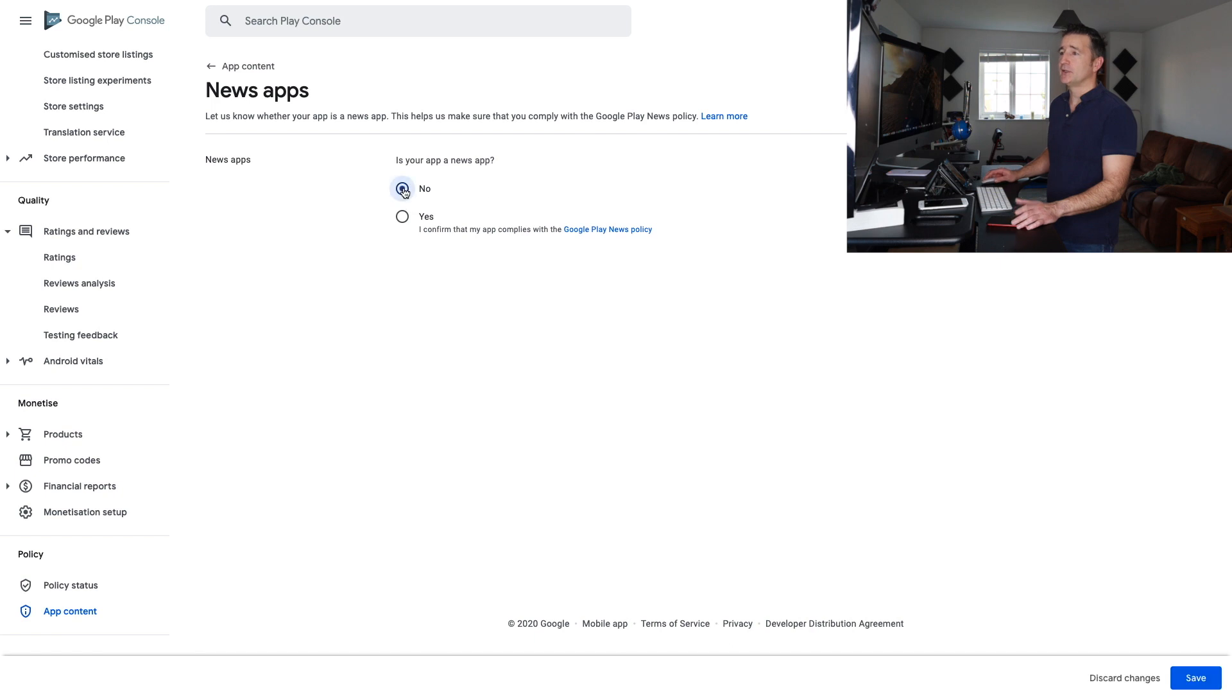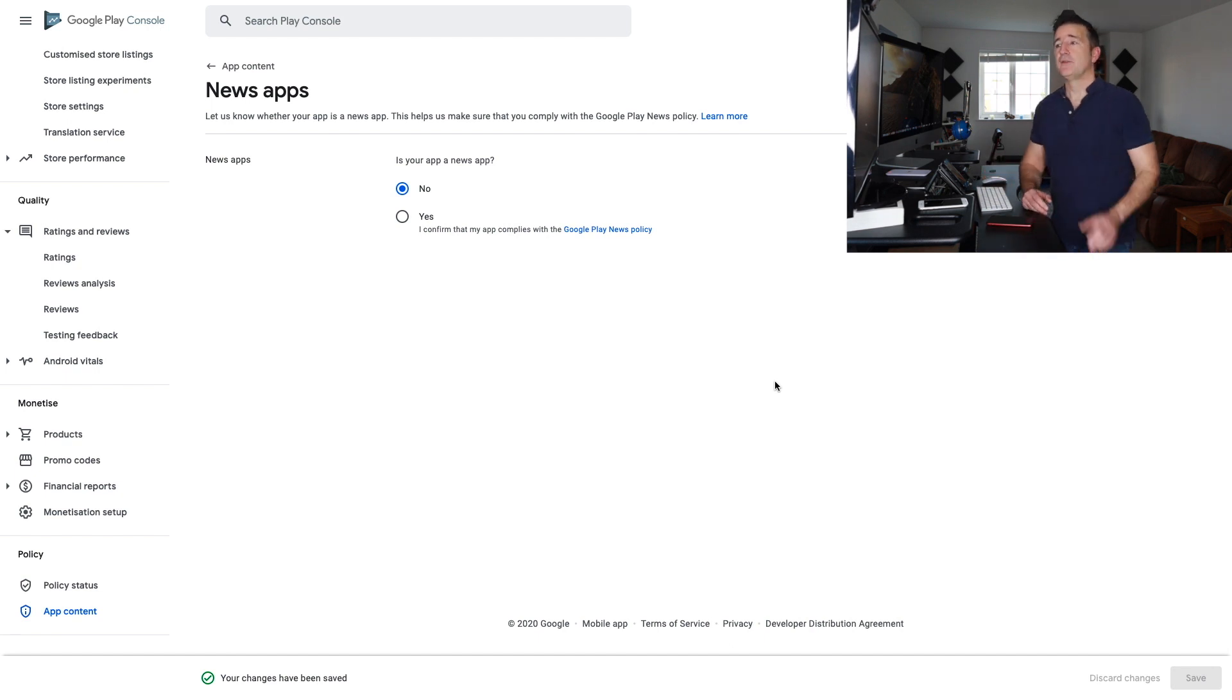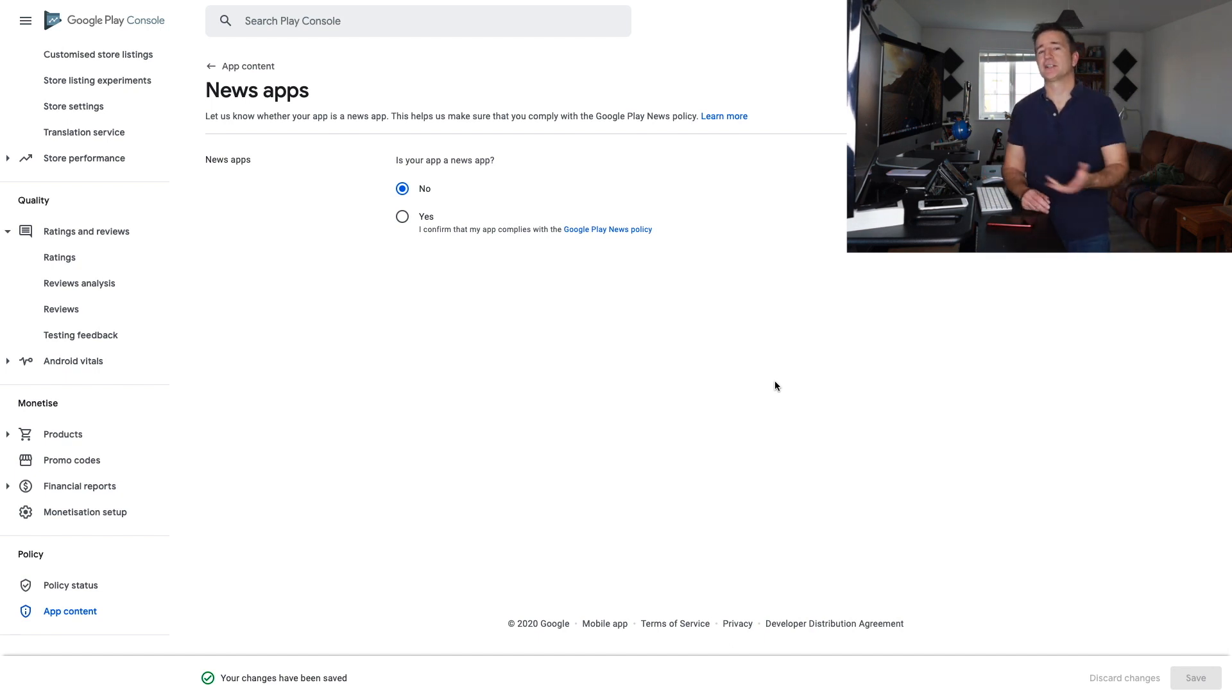Alright, so is it a news app? No. Save, and done. That's it. And if you do select yes, then I think you have to go through and answer a bunch more questions, but it's just something you have to do.